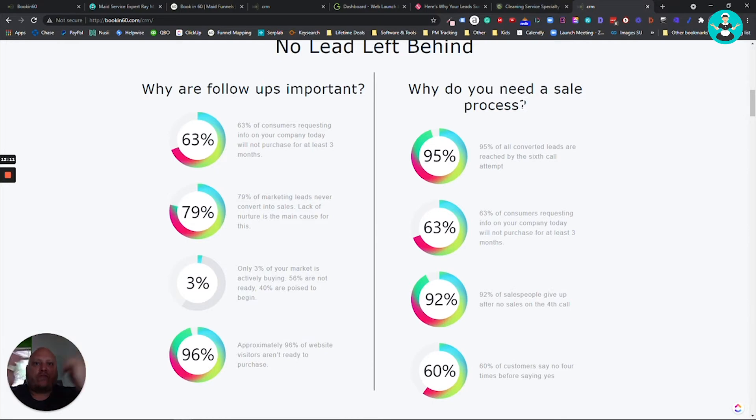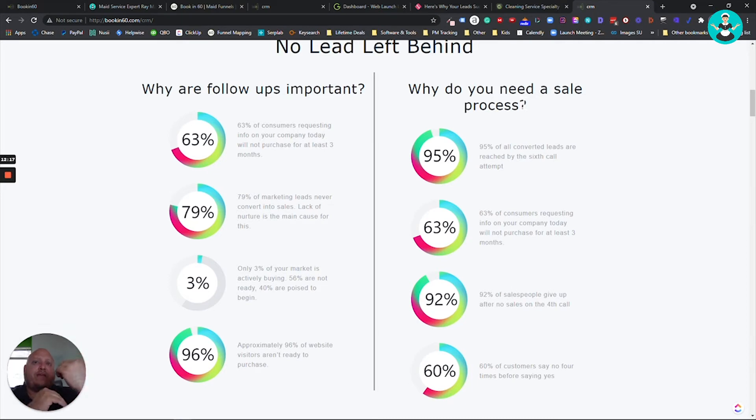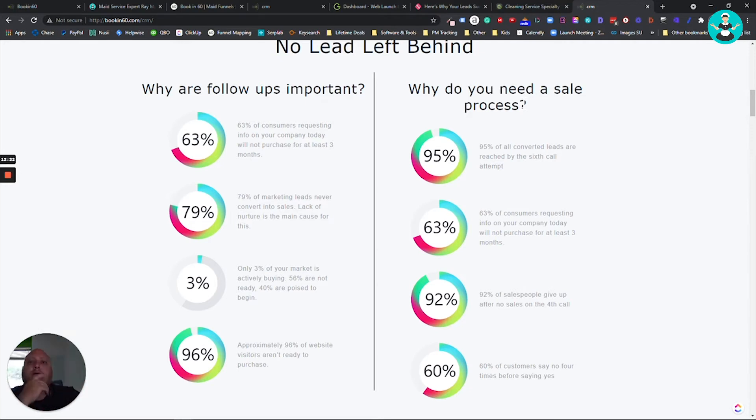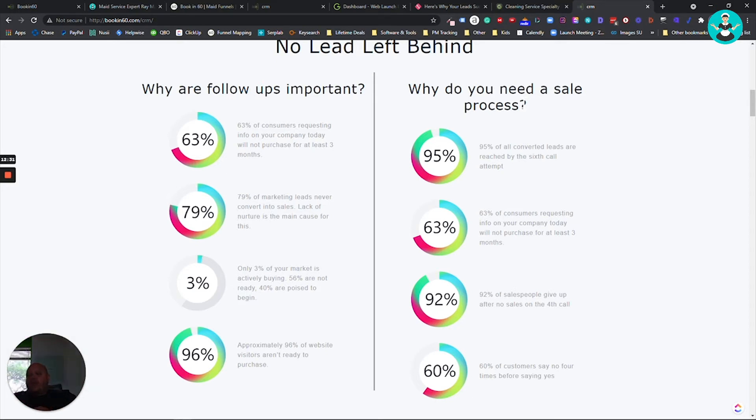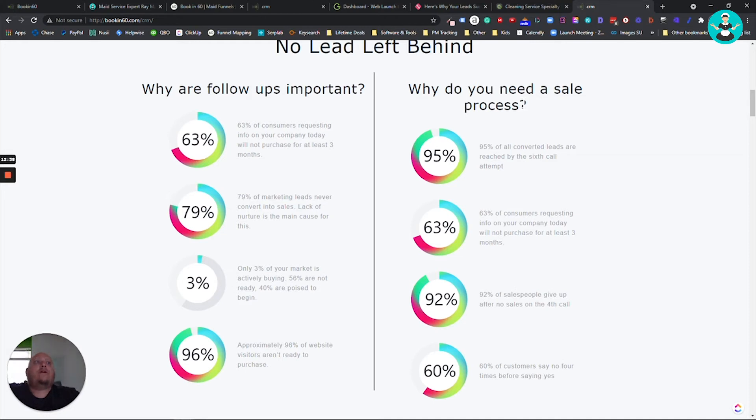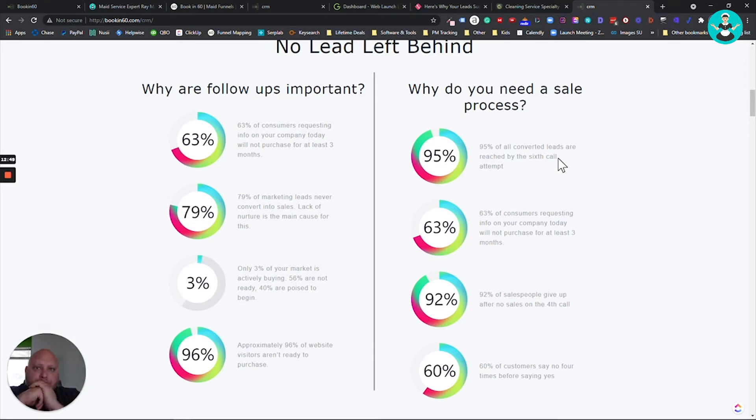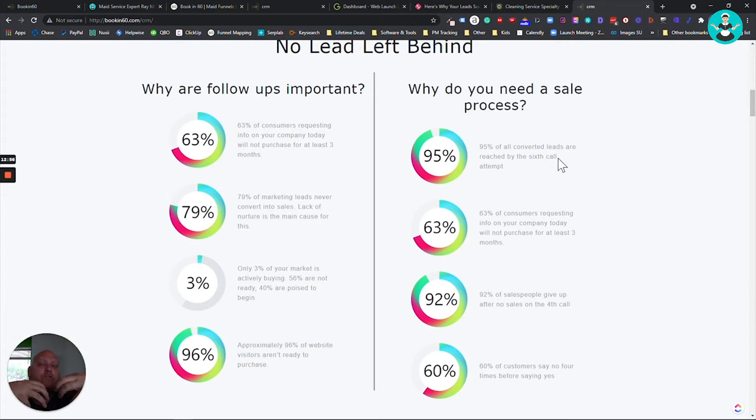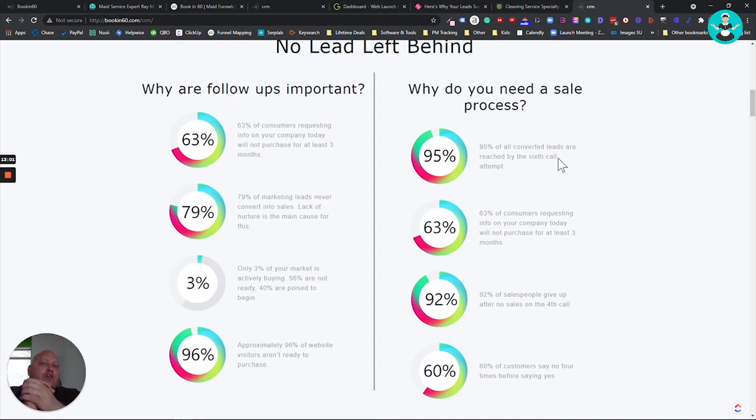How does that affect your sales process? Do you have a sales pipeline? Do you even know what a sales pipeline is? And how are you making sure those leads are getting followed up with in that cycle? How do you know the person answering your phone is going to call them three or four times? So those are important things to have. 95% of all converted leads are reached by the sixth call attempt. Let that sit in for a minute. 95% of all converted leads. So these are leads that convert into a buyer are reached by the sixth call attempt. So how many phone calls are you making? One? None?